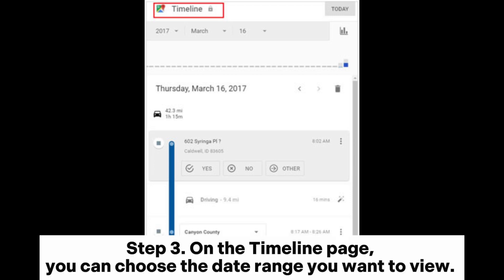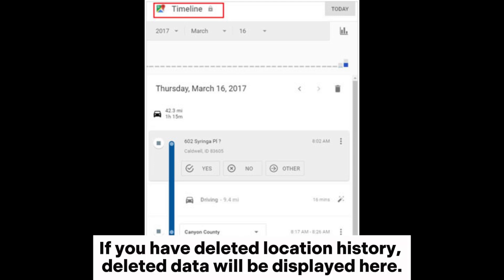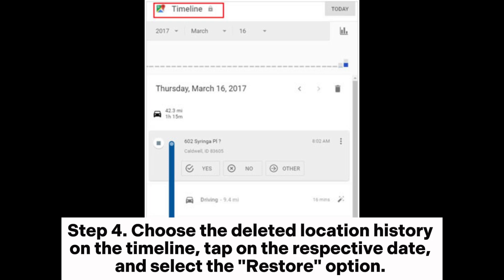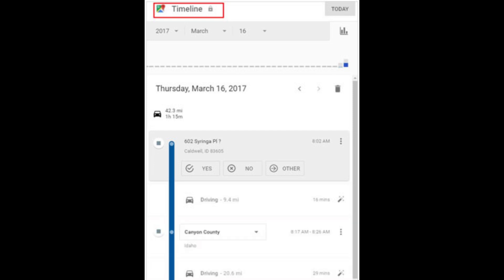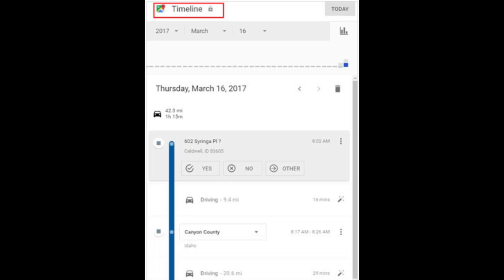Step 3: On the Timeline page, you can choose the date range you want to view. If you have deleted location history, deleted data will be displayed here. Step 4: Choose the deleted location history on the timeline, tap on the respective date, and select the Restore option. The system will restore the location history within that selected date range.